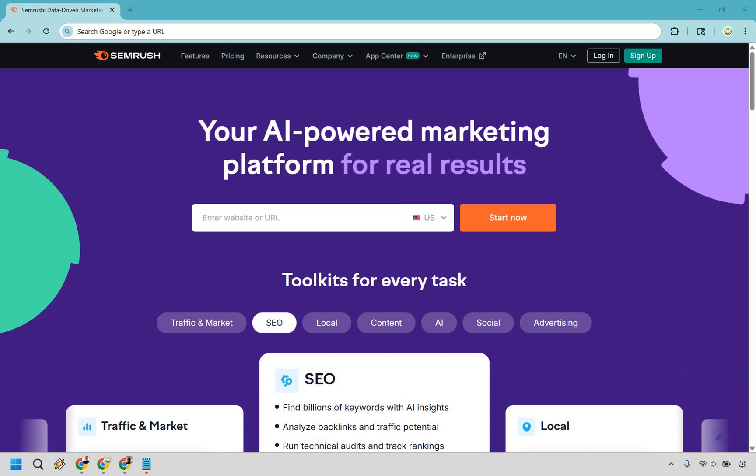So here is how to get a SEMrush free trial. It's very easy to do, and you can follow along by clicking the link in the description or the pinned comment.